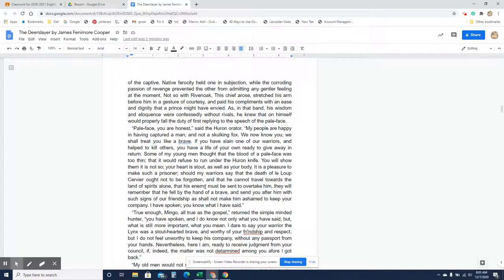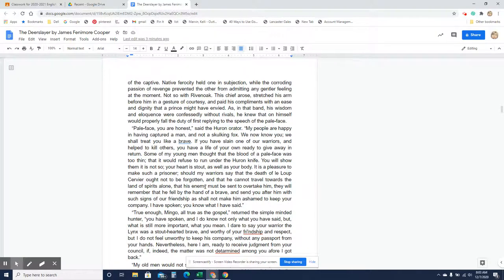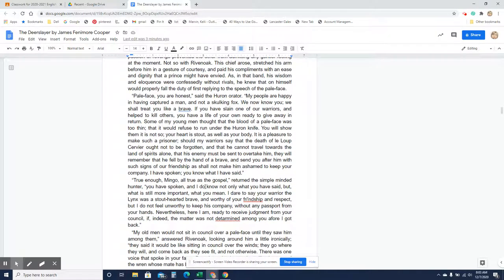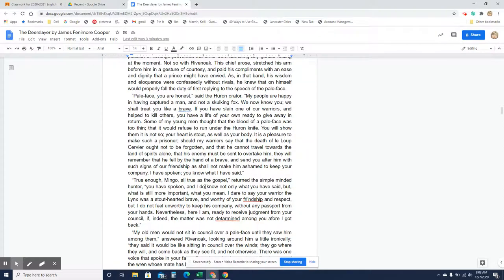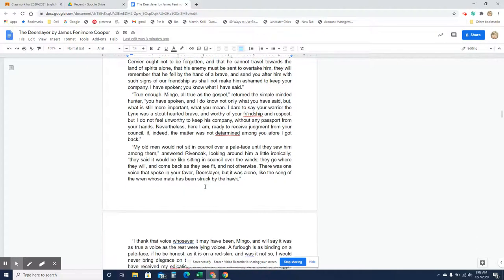So Rivenoak is really impressed that Natty Bumppo has come back. He didn't think that he would. He thought he would be a coward, but Natty Bumppo did. So now it's up to the tribe. Are they going to send Le Loup Cervier to the afterworld by himself, or are they going to demand that Natty Bumppo, the deerslayer, go with Le Loup Cervier? That's the question. So at this point, Natty Bumppo has no idea whether they're going to kill him or let him live.